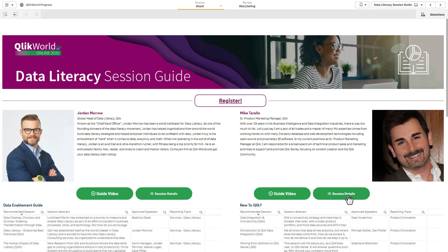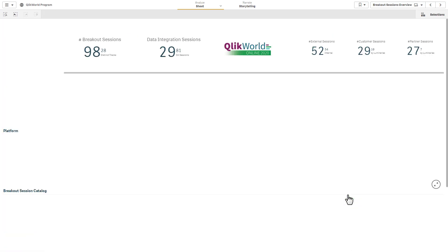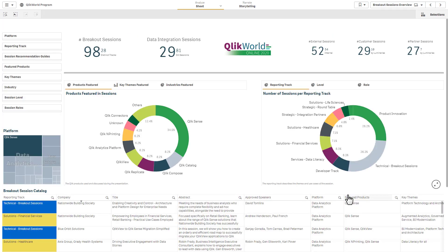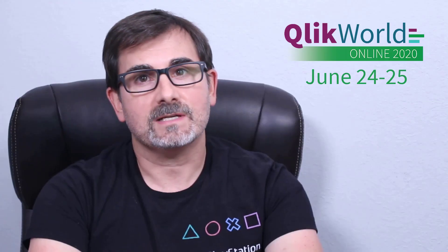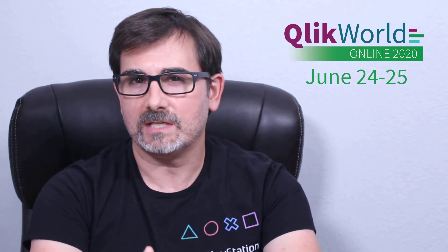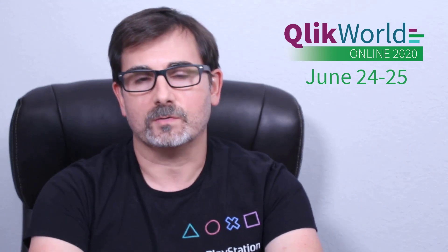In these guides, you'll find a variety of compelling sessions put together by Click's leadership team, providing special guidance on hot topics to attend at our virtual event. These session guides are aimed to help you create your own personalized agenda based on your needs.